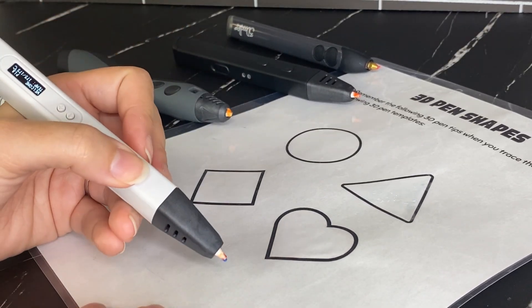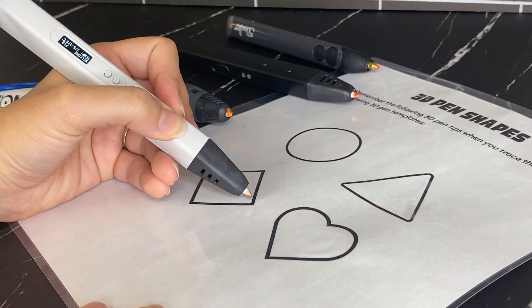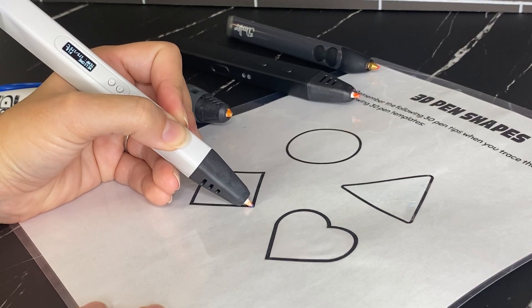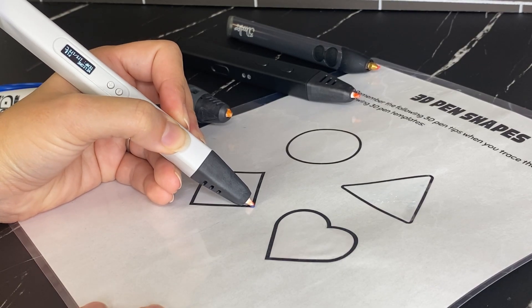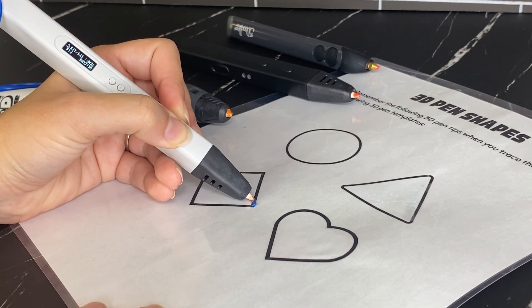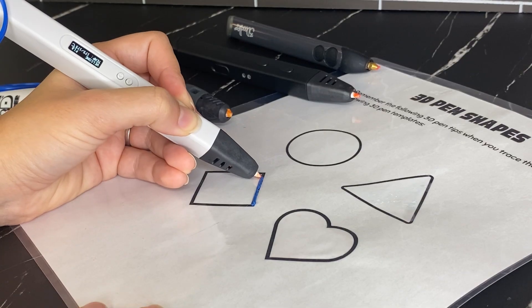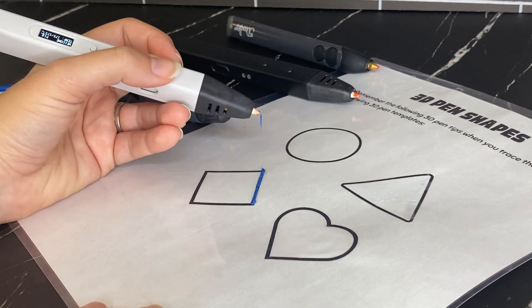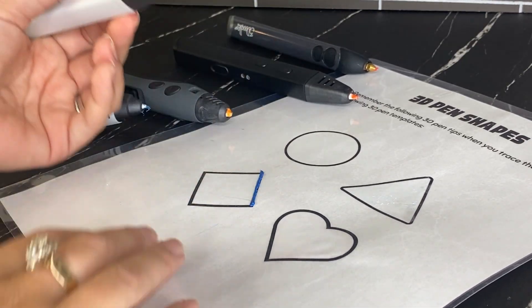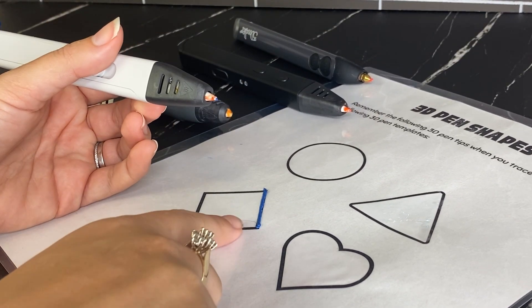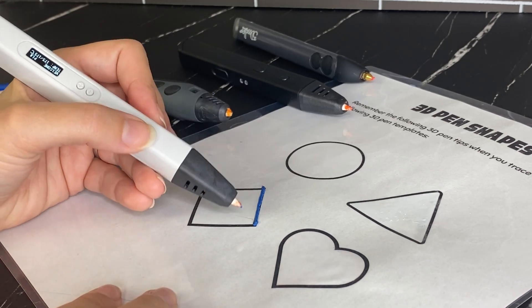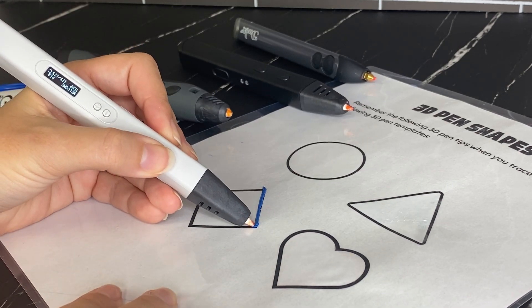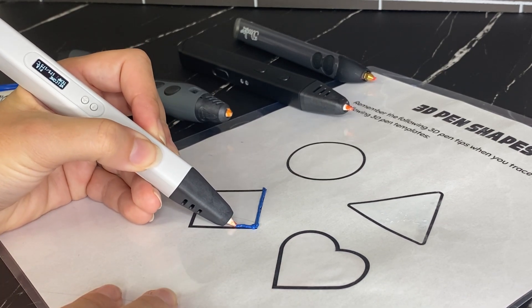So what you're doing with your 3D pen is you want to draw at about a 45 degree angle. And so you want to just slowly move your pen across the paper. And you want a nice thick line, but not too blobby or bubbly. And so I'm just going to keep doing that across my paper.